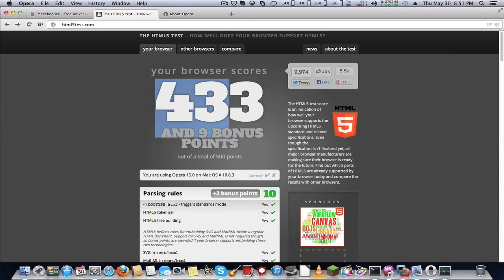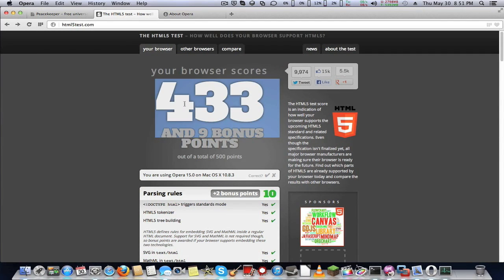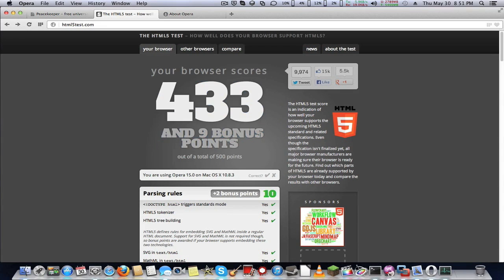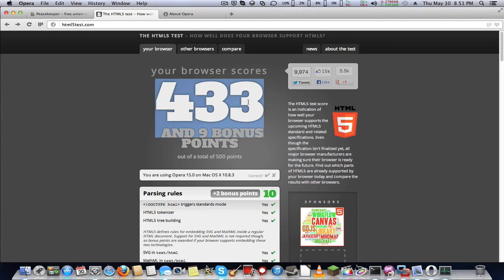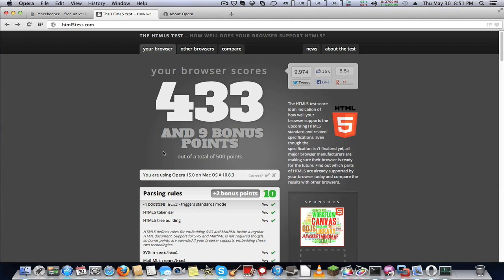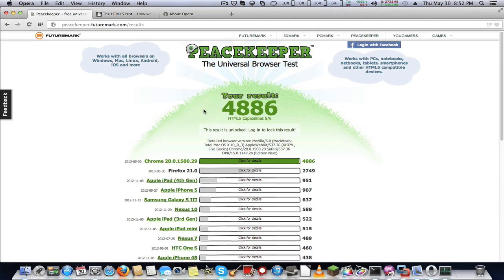This is the HTML5 results that I got on OS 10 and Opera. 433 points and 9 bonus points out of a total of 500 points.